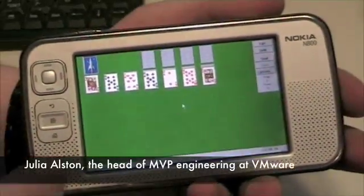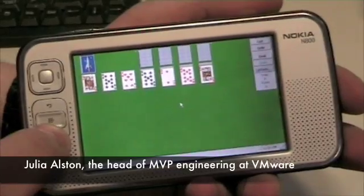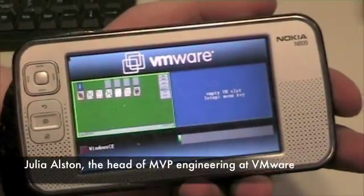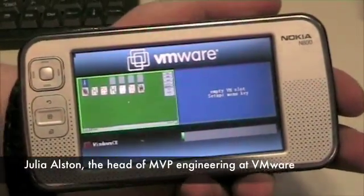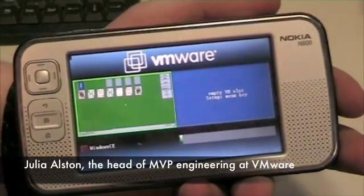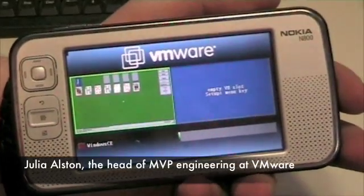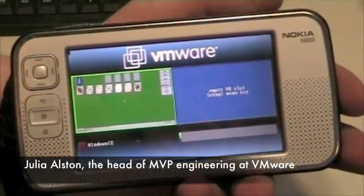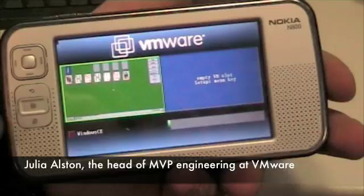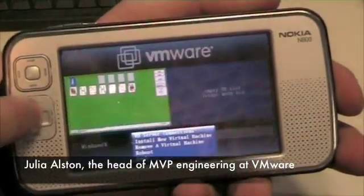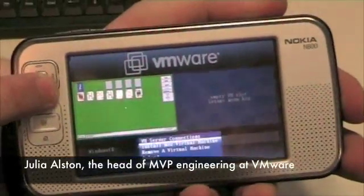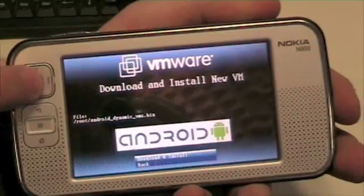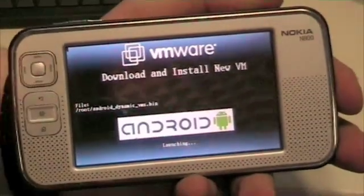So once we have the one virtual machine loaded — that's my work virtual machine — then I want to load my personal virtual machine. I like Android because it's cool and hot and new. So I switch and I load it on.